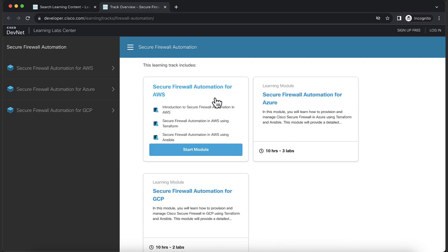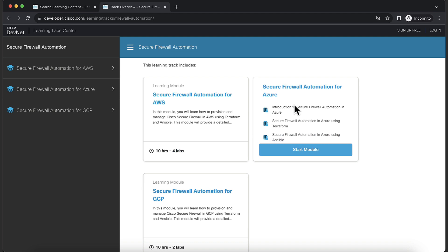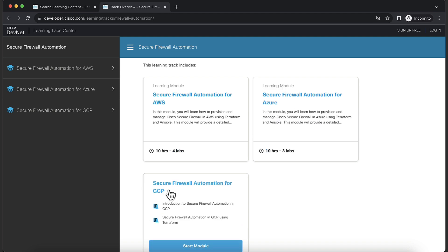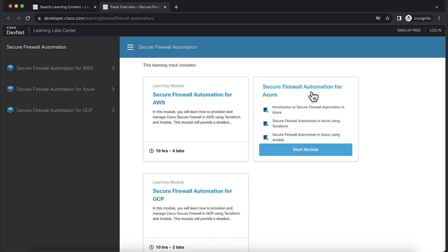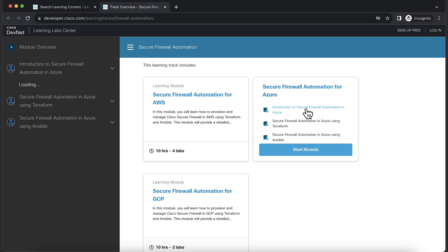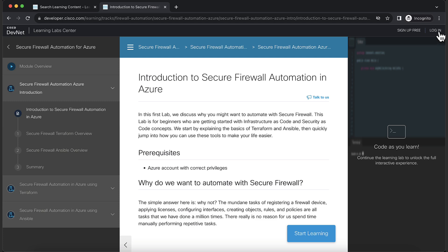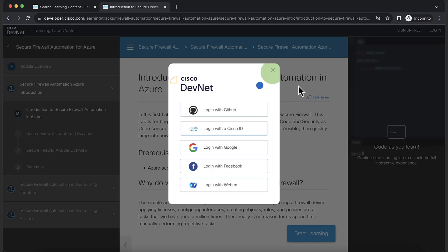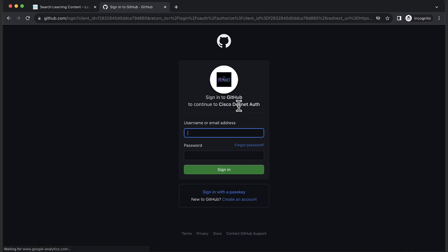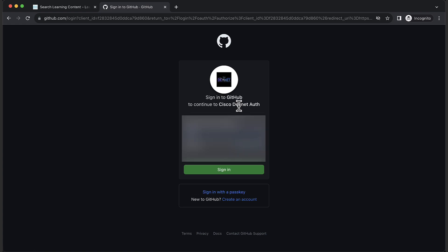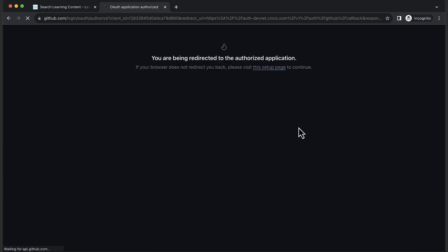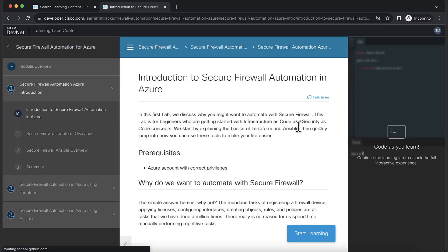One for AWS, one for Azure, and one for GCP. We'll be performing the introduction lab in Azure. Before I start the lab, let me login to my account. Now that I've logged in, let's start with the lab.